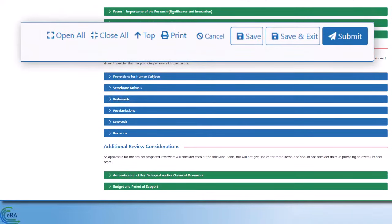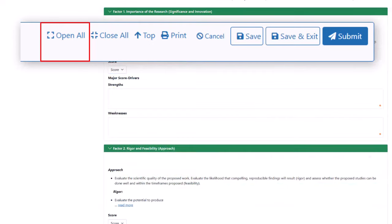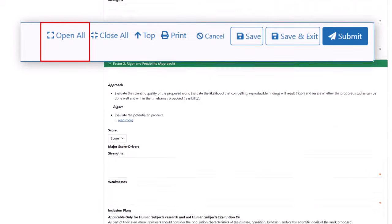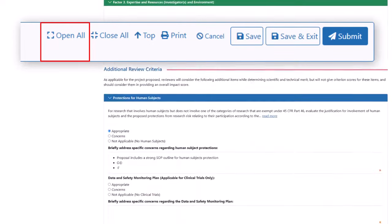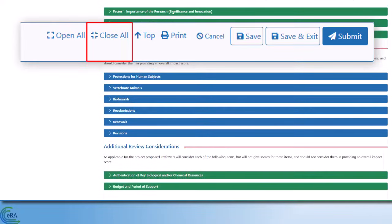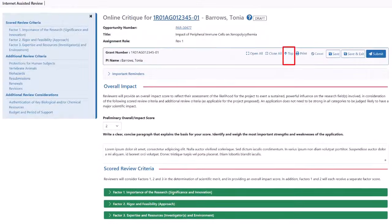The navigation buttons in the gray summary box provide you with quick and readily accessible options. The open all button expands all the review criteria sections. Similarly, the close all button collapses all the criteria sections. Top brings you back to the top of the window.